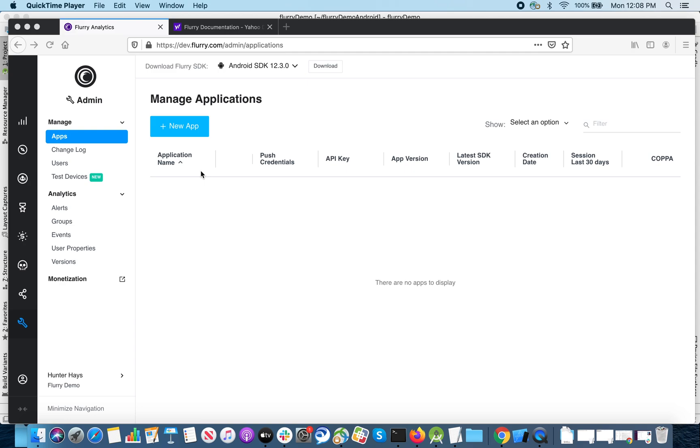So to get started, we'll visit the admin apps section of the dev portal and click the new app button.